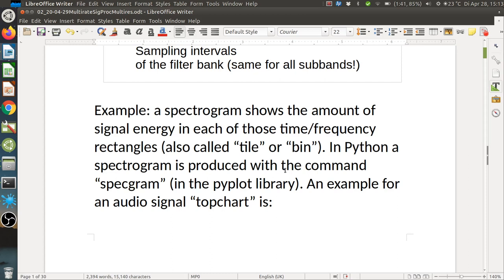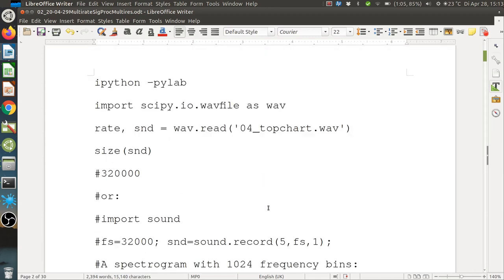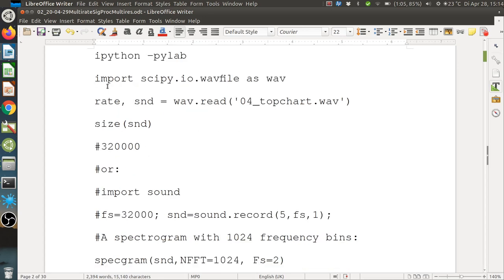In Python a spectrogram is produced with the command `specgram` in the matplotlib library. An example for an audio signal can be generated with this code. You can do it in IPython with the pylab flag, in a normal Python script, or by typing it in your terminal. Here is the terminal version using `ipython --pylab`.